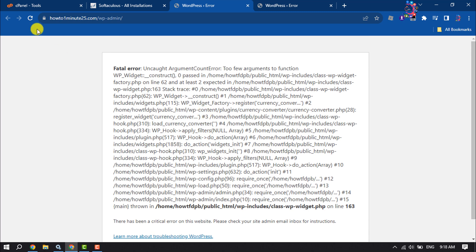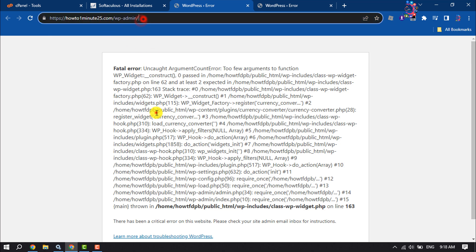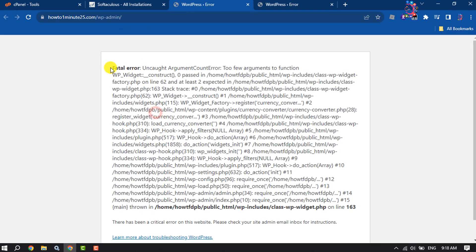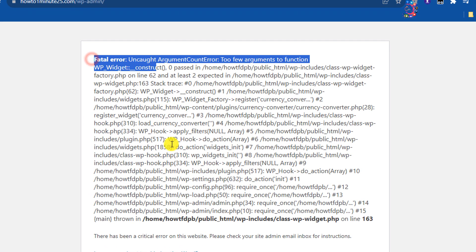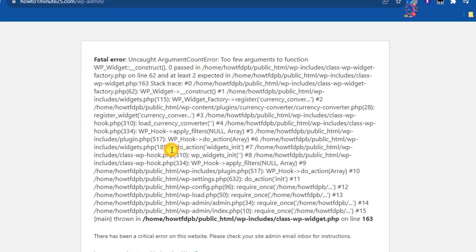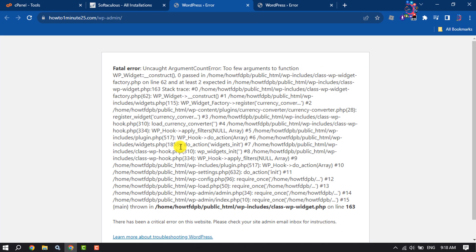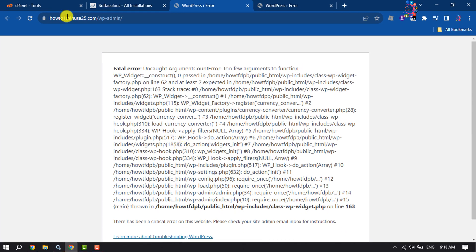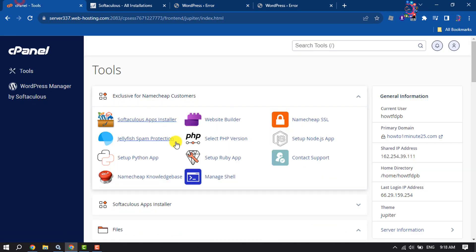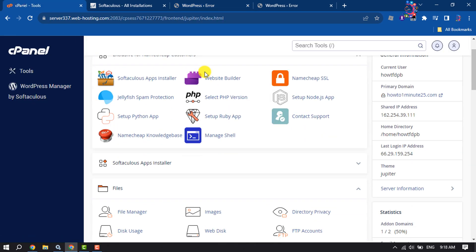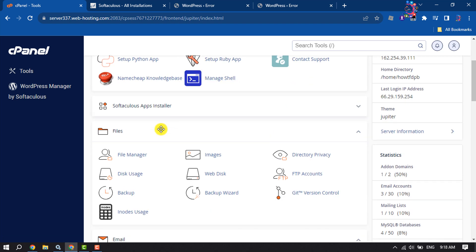Here as you can see, I'm trying to sign in to my WordPress dashboard, but there is the fatal error. Now let's see how to fix this issue. First of all, log into your cPanel and open File Manager.